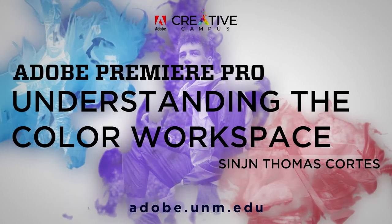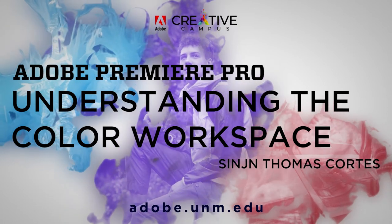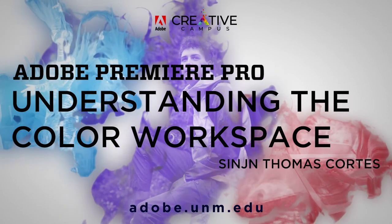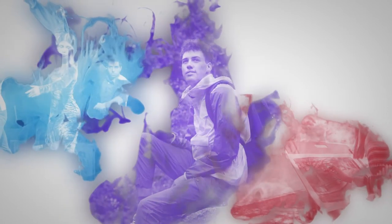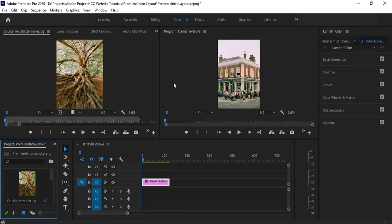Hello everyone, my name is Thomas and today in this video we're going to be talking about the color workspace in Adobe Premiere Pro. Today we're going to be talking about basic color correction and color grading properties of the program, and hopefully by the end you'll be able to do some basic color correction on your own images and film. So without further ado, let's get started.